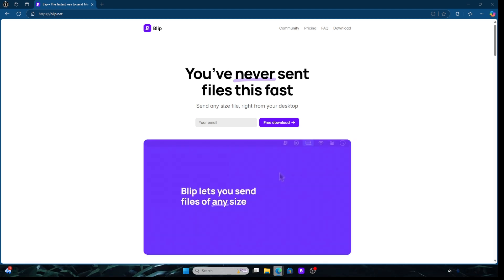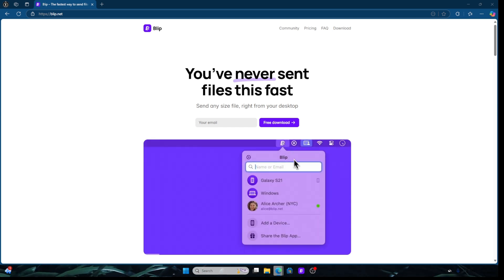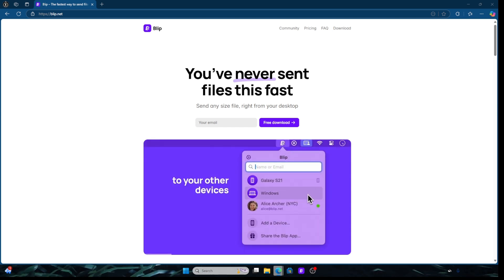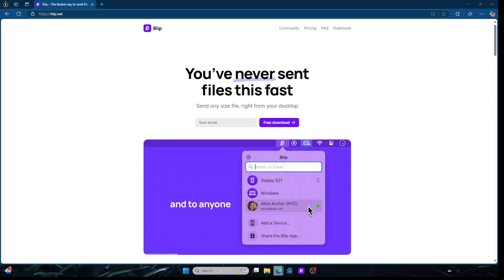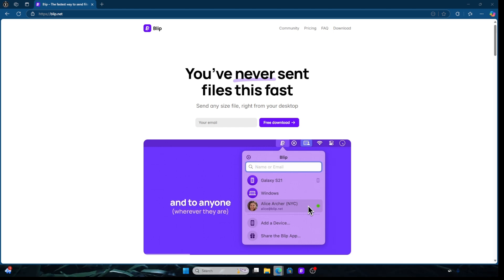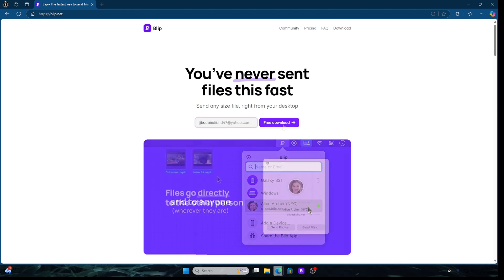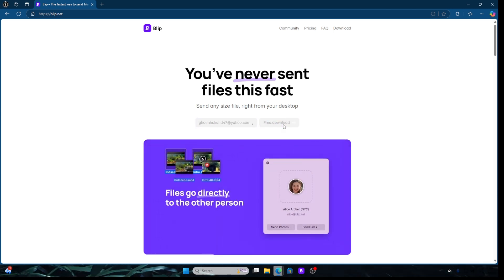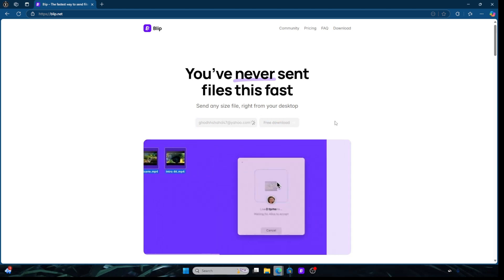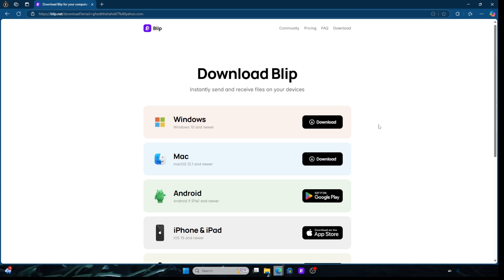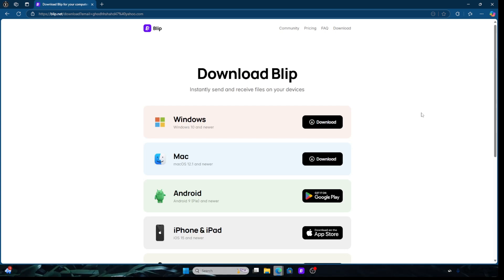The first thing you're going to do is head over to blip.net. Once you're here, you're simply going to type in your email and then you're going to press free download.